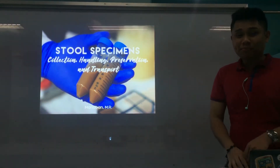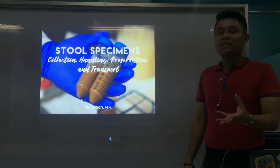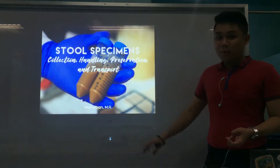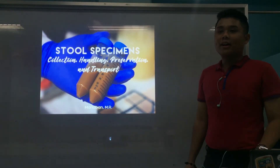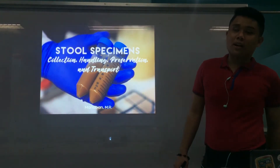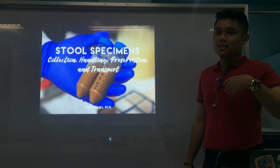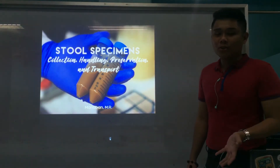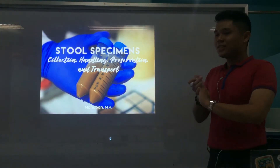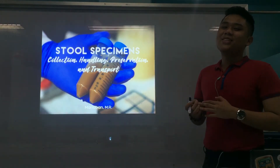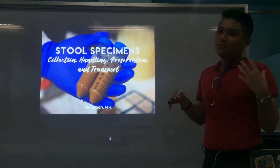So this is our main focus in this pre-recorded lecture — stool specimens. We're focusing on collection: how do we collect stool specimens? Handling: how do you handle stool specimens when you receive them in the laboratory? Preservation: in cases of delay in examination, what can be done to preserve the sample? And lastly, transport: if you want to send out stool specimens to other laboratories, what should be done?